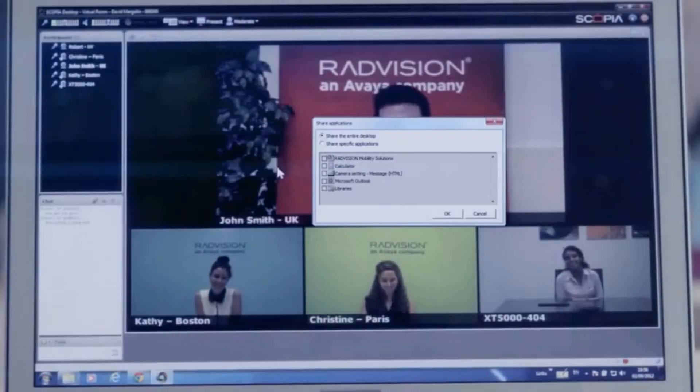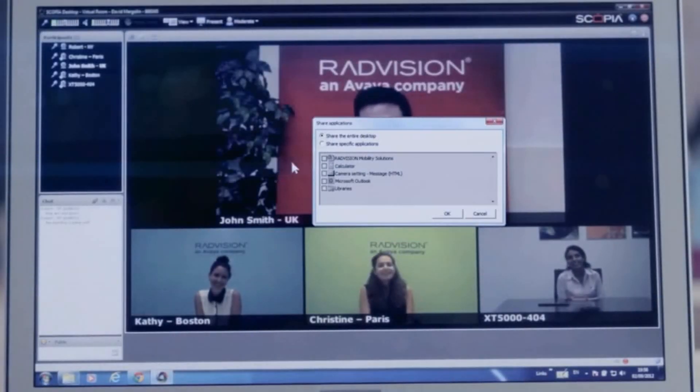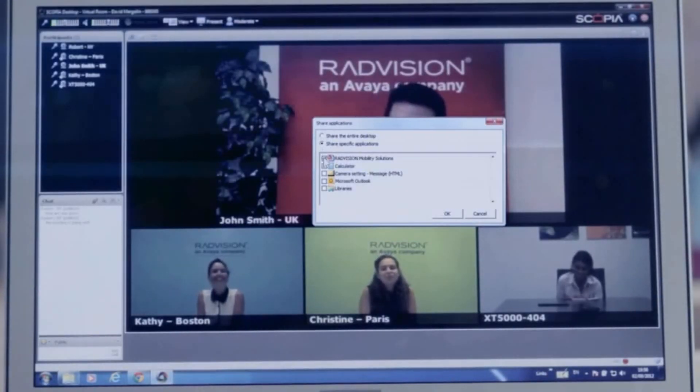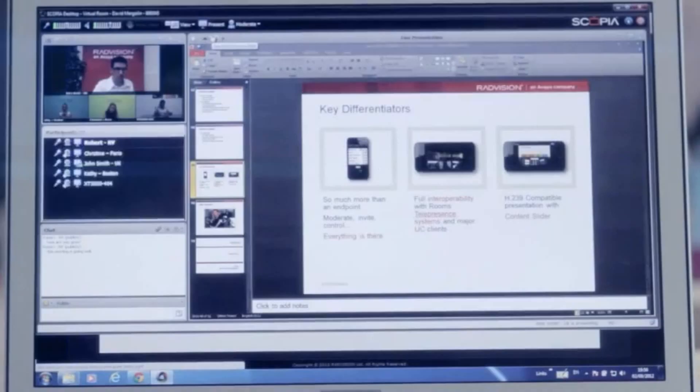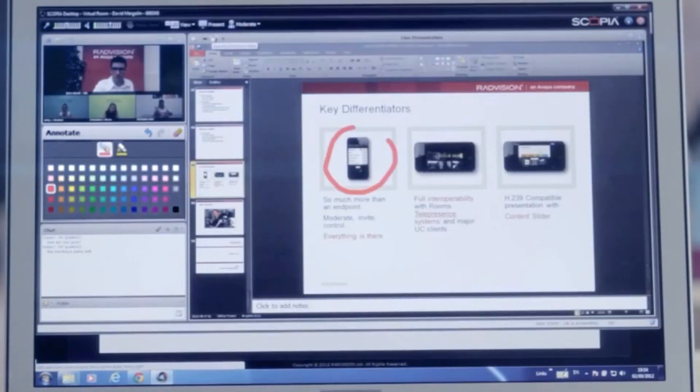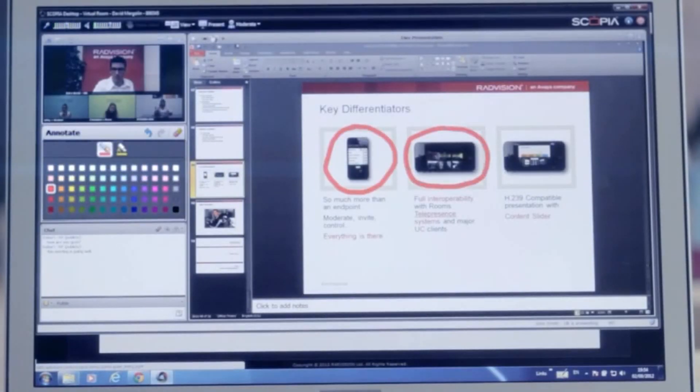Anyone can share content using the Present option. Choose to share either your entire screen or one of the applications you're running. Use the Annotate option to emphasize different parts of the screen to your audience.